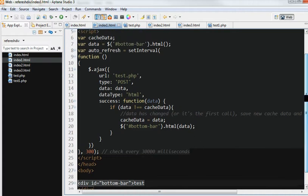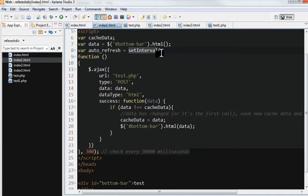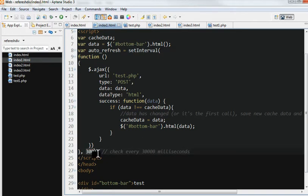I use the setInterval. Means the auto refresh. 300 milliseconds. So let's run this.